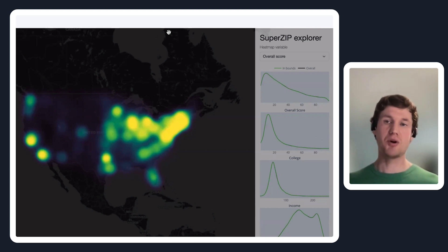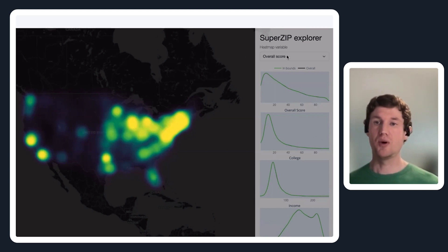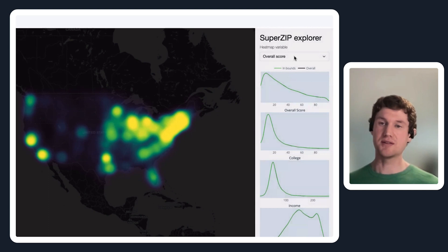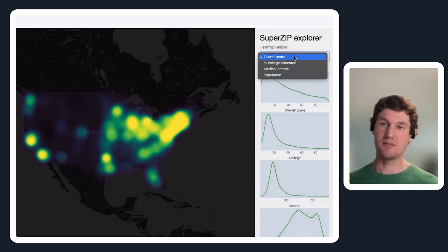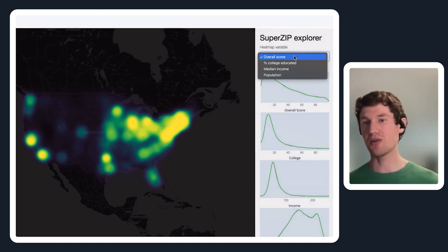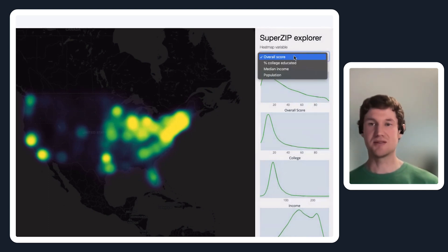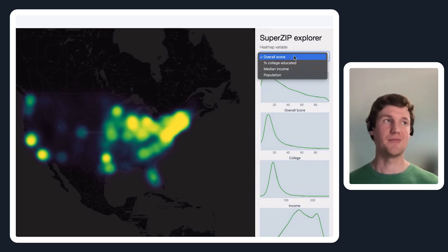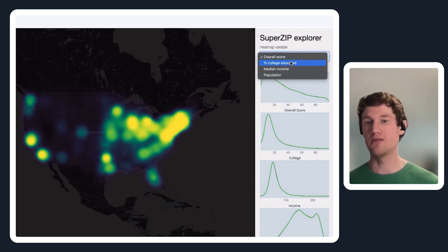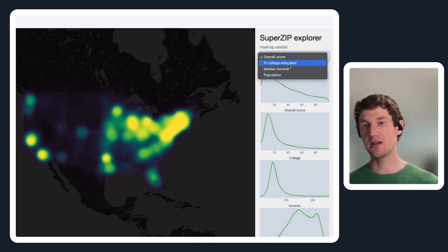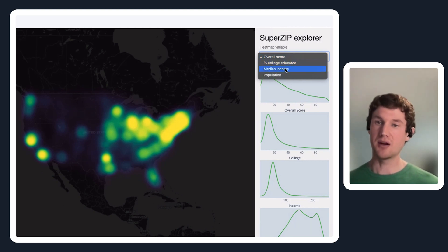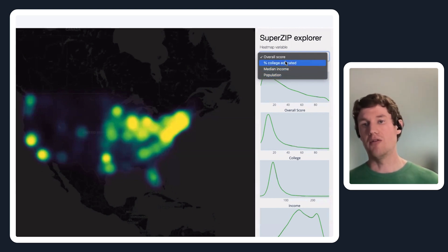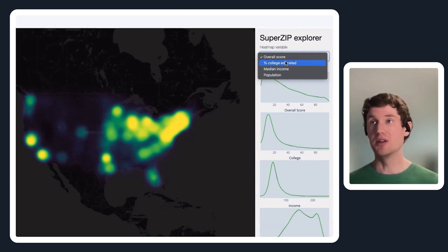This is a motivating example where I have some data here. This is showing a super zip score, and these super zip scores are really some combination of percent college educated, median income, and I think population for each zip code in the US.